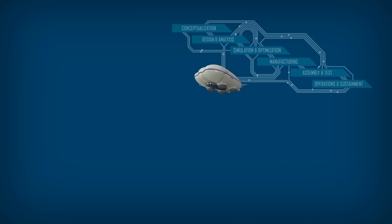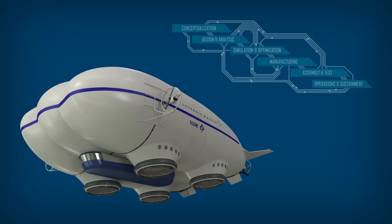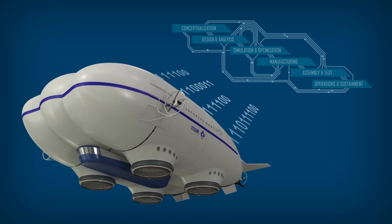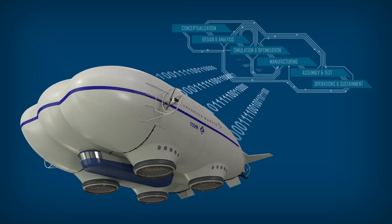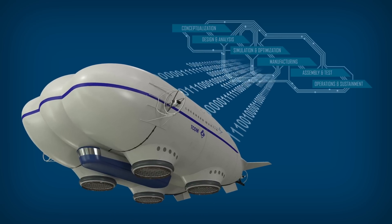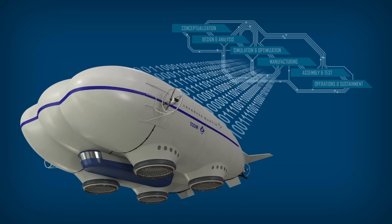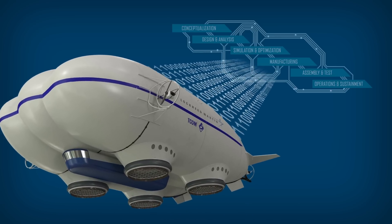And once a platform is fielded, we can analyze its operation and feed that data back to the beginning of the process to improve performance and fuel new innovation.